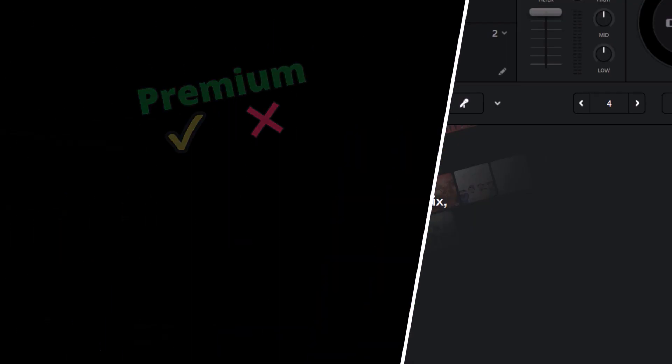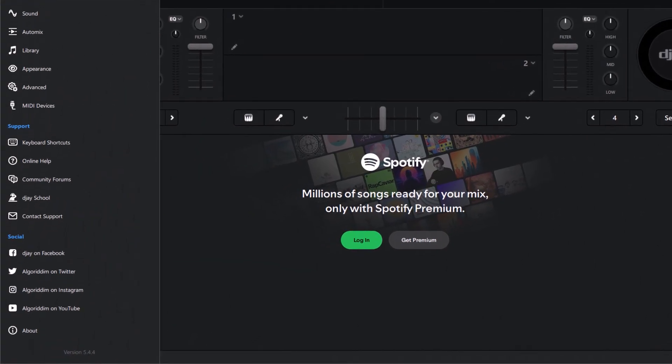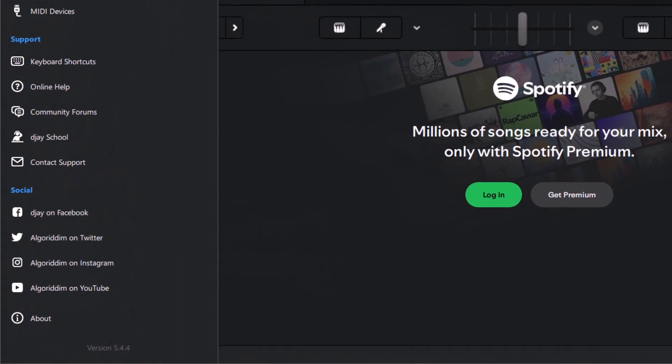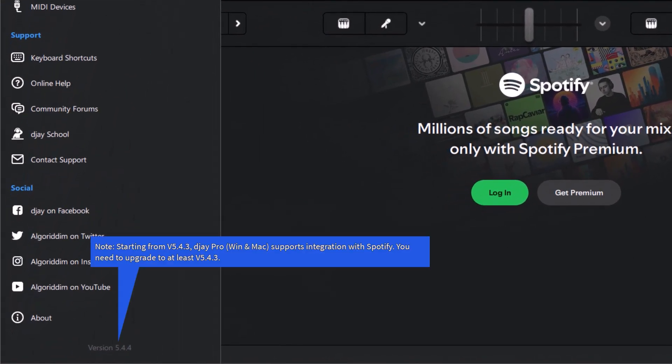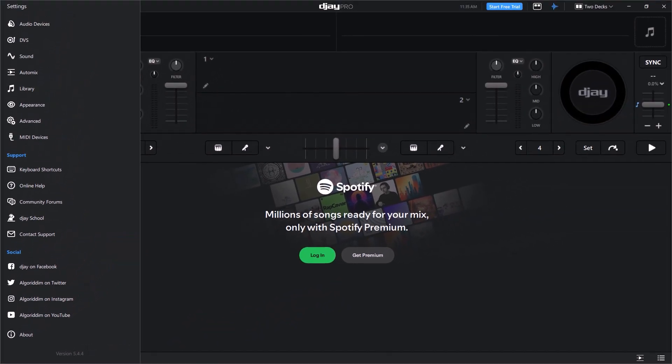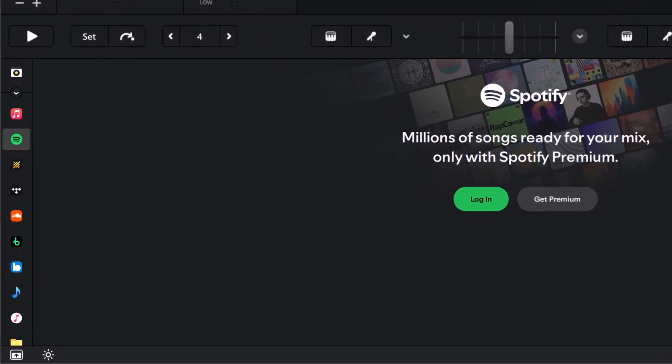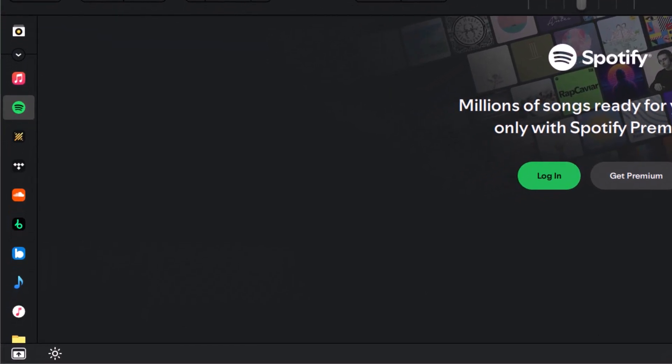First, you need to update the DJ Pro app to the latest version. Then you can follow us to add Spotify music to DJ Pro. Now, if you have a Spotify Premium account,